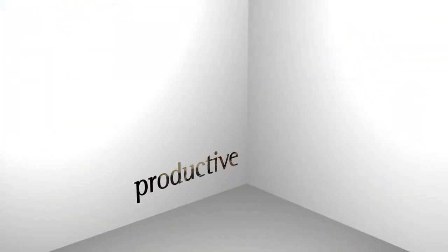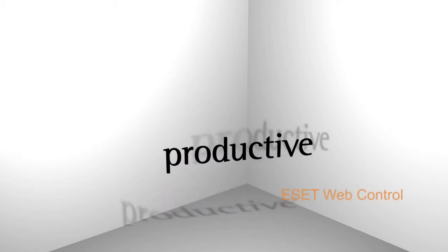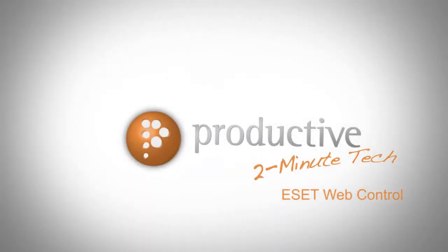Thank you for coming to Productive Corporation's 2-Minute Tech. Today we'll take a look at ESET Web Control.